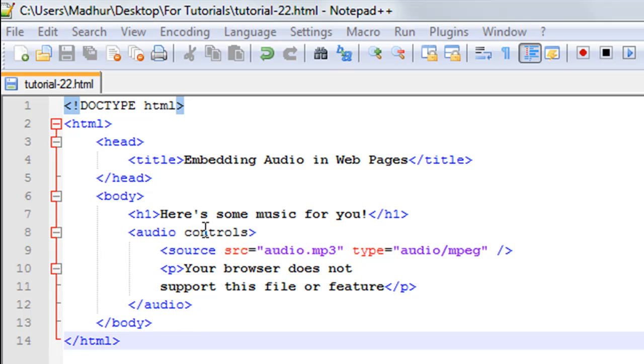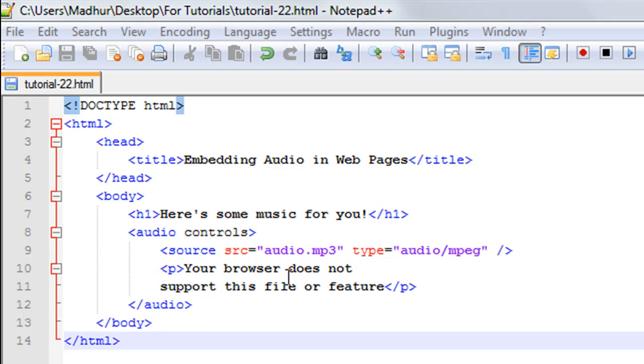I'll tell you what the significance of the controls attribute is in just a minute. Then on line number 9 I have another element that goes along with the audio element. You have to keep the audio element first and then within it include the source element or source tag.